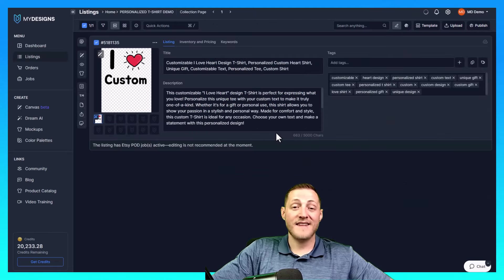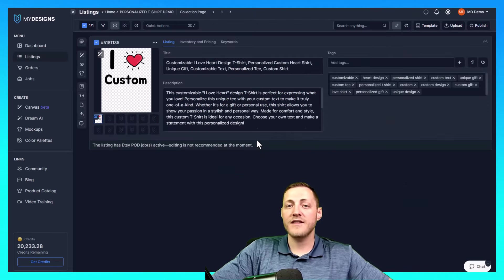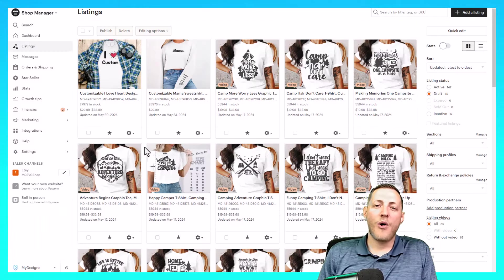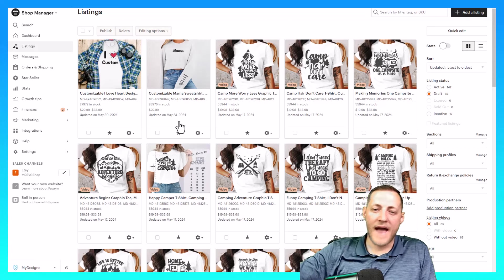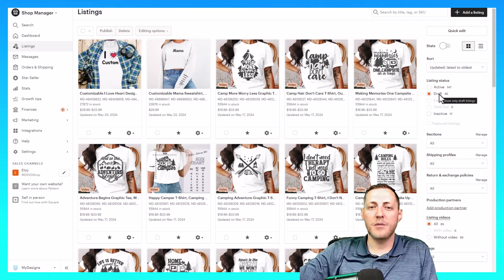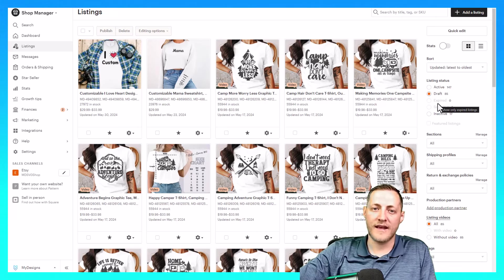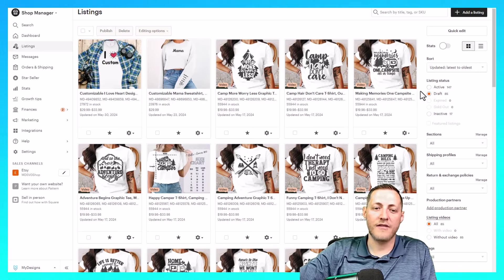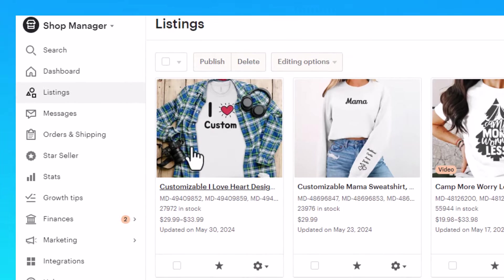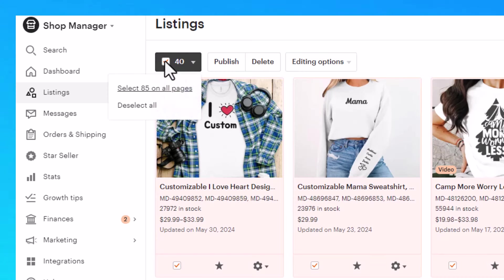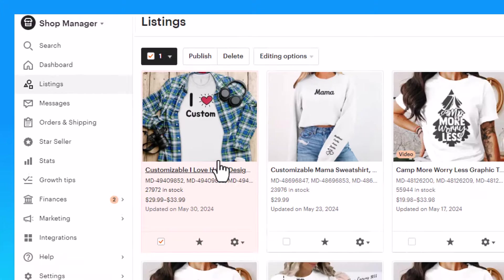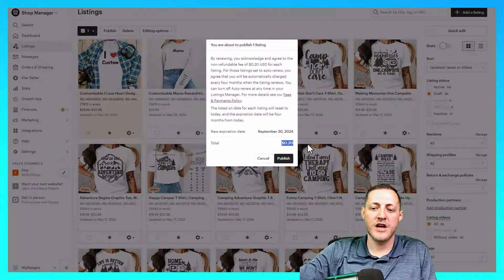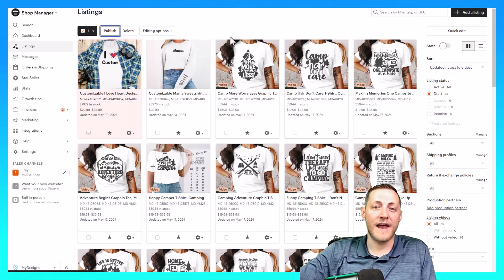We're now over on our Etsy shop that we published this listing to. As you can see, I am in my draft folder. Everything that is published through my designs will always go to your draft as Etsy charges you a 20 cent listing fee. So we want you to have to go in and approve that before it ever gets to active, but you can see this is our listing here set up exactly how we set it up in my designs. If we want to publish this now, all we have to do is click this check. Well, not this one, excuse me, click this checkbox for just this one. And then we click publish, we pay the 20 cent fee. And then it's live on Etsy.